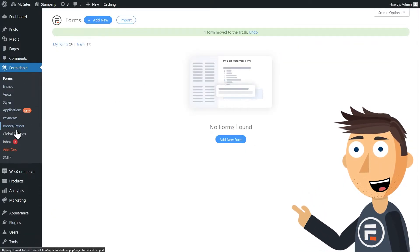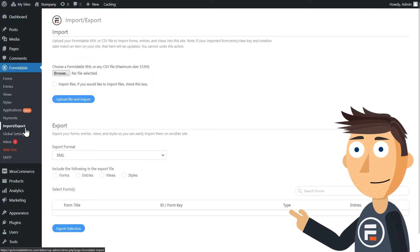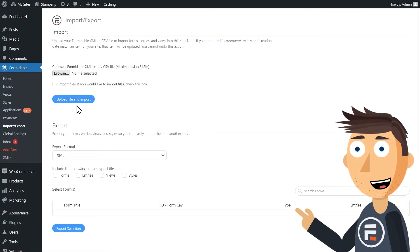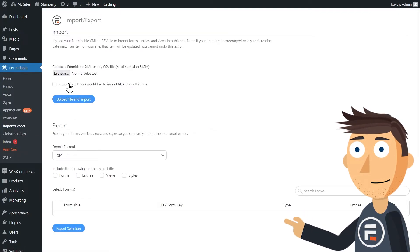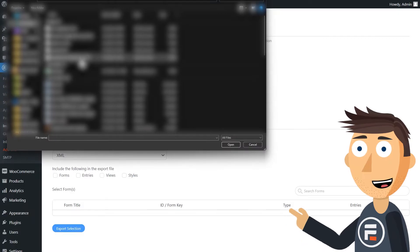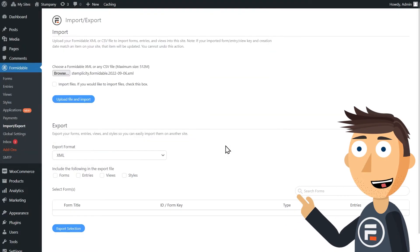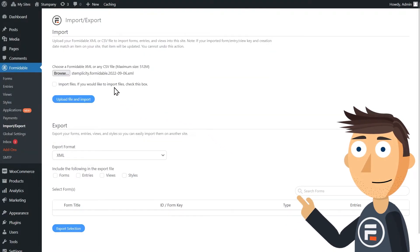Then on your new site, once you have Formidable installed, choose Import Export again. Import the XML of all your forms, views, and styles.